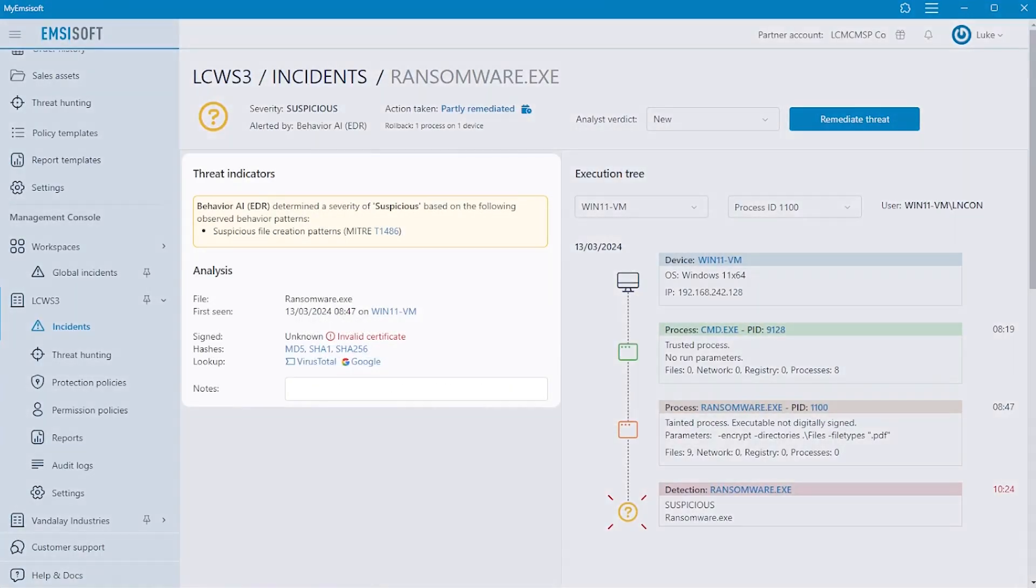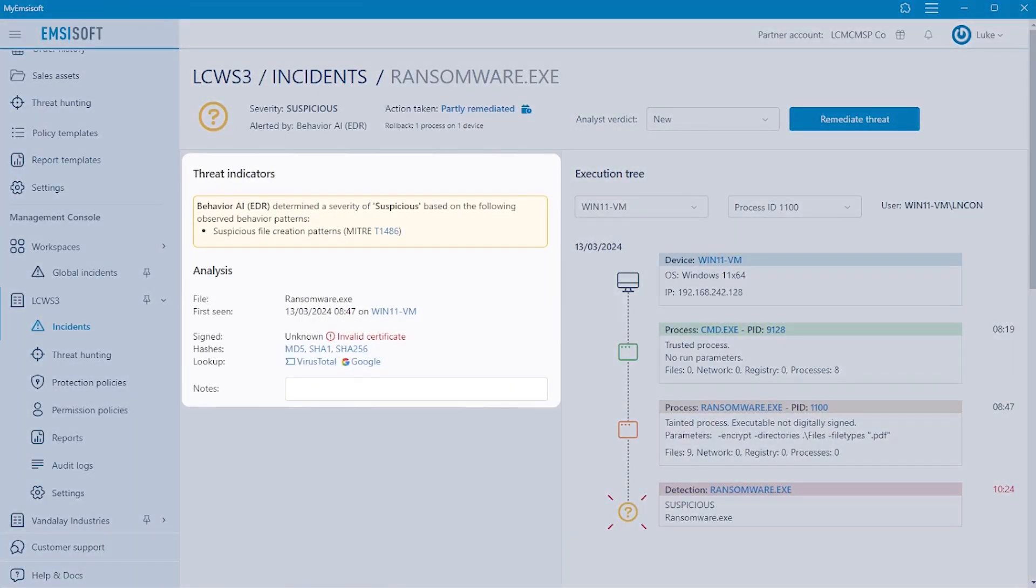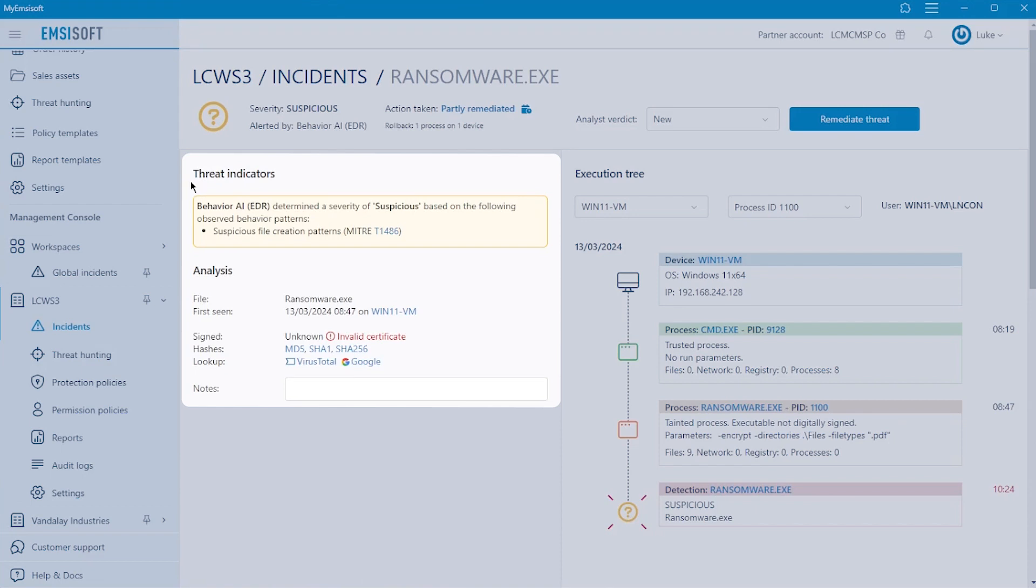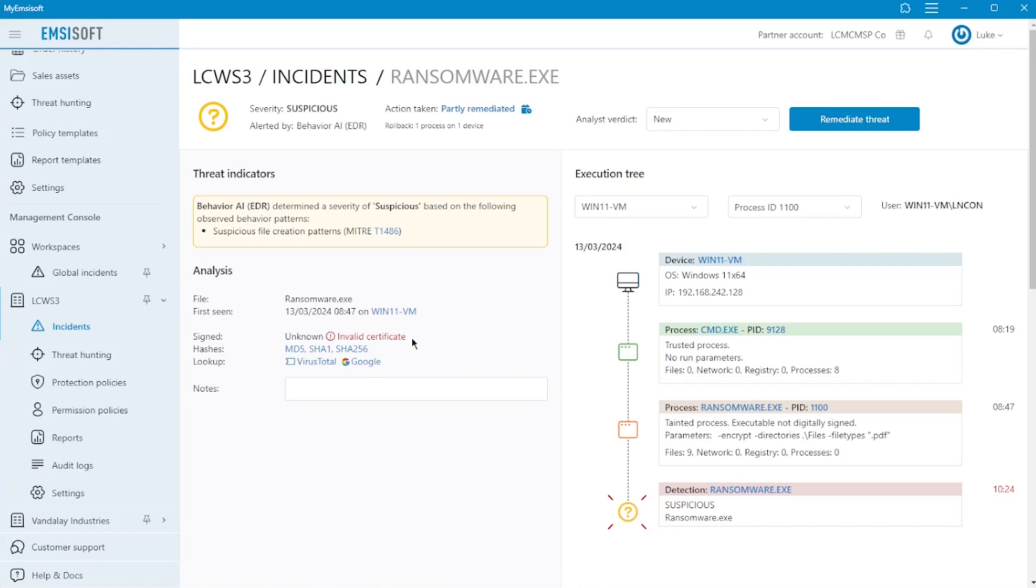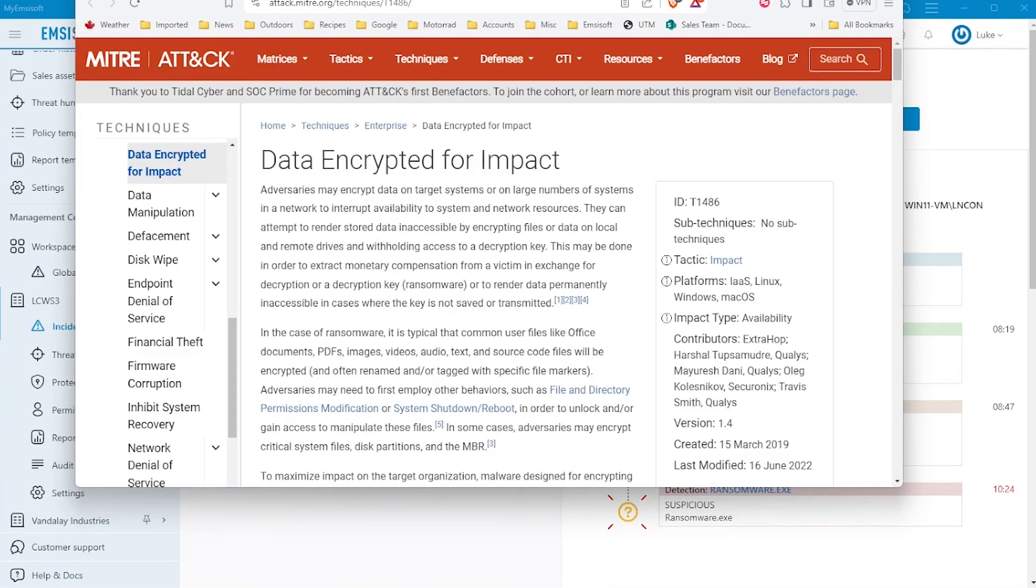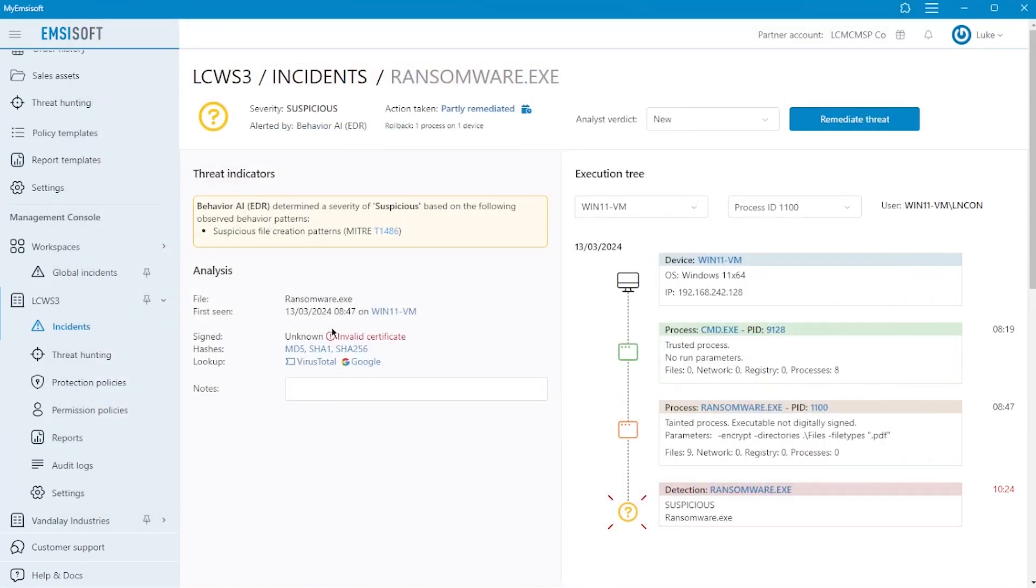Next, let's look at the threat indicators for the incident. The threat indicators provide the information you need to quickly bring you up to speed on some key information, including the detection layer or layers that flagged the incident along with its severity, the file that was executed and when it was first seen, the endpoints where the activity has been observed, whether the executable is digitally signed, and links to third-party sources, including MITRE ATT&CK, VirusTotal, and Google to assist in any investigation.